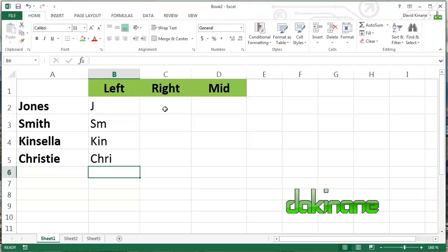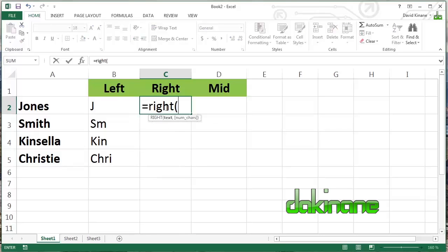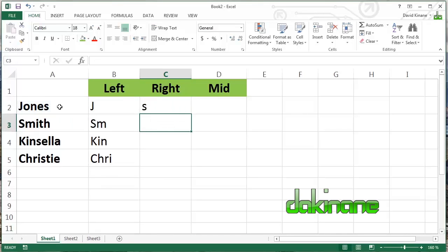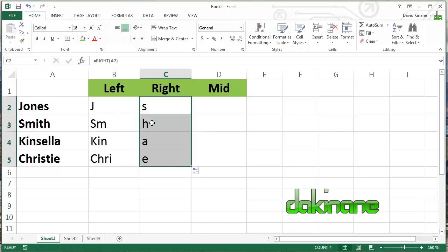So let's look at the right formula here. And of course, as you'd expect, the exact opposite. What it's going to do is take characters from the right hand side of a text string and count backwards to the left. So again, equals, right, and then we're going to identify Jones again, A2, close brackets, and we'll actually get S. Autofill, come all the way down here.